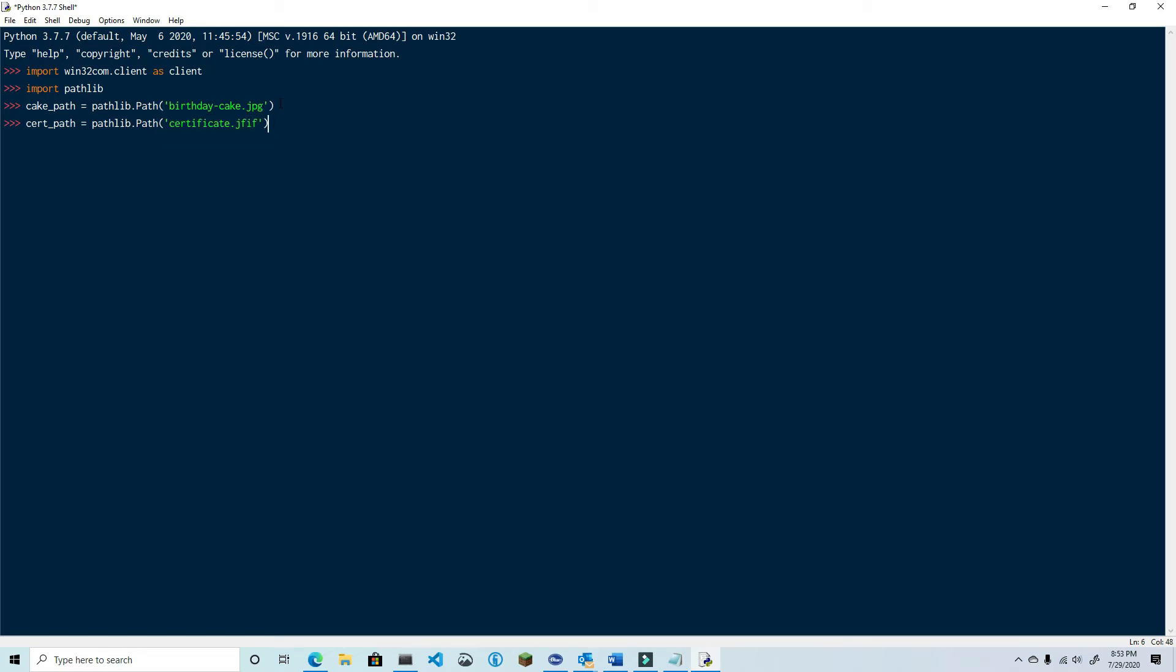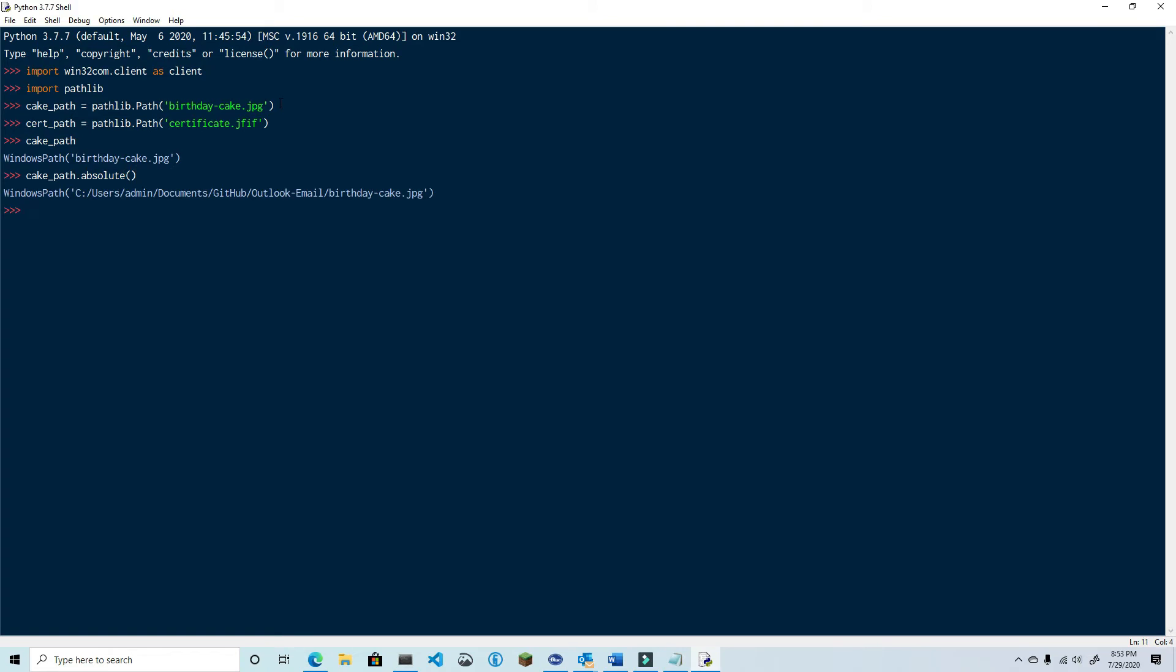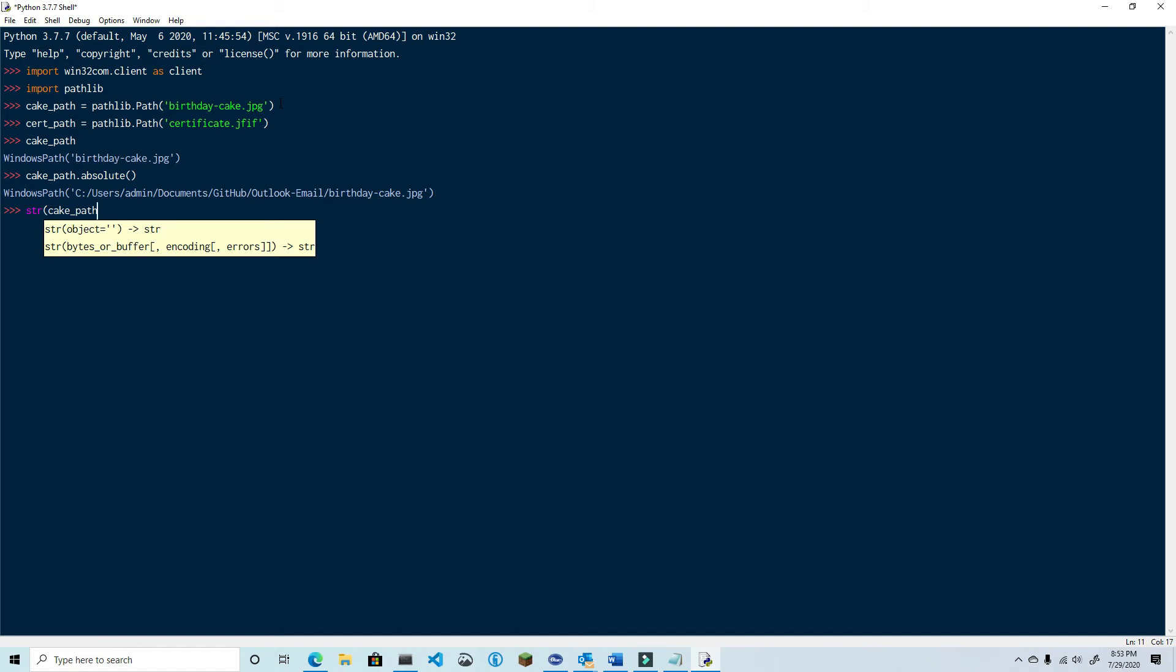Now if you type the variable name into the shell you'll see that it's a windows path object. This windows path object has a method called absolute. Go ahead and type cake_path.absolute. As you can see this returns the full absolute path. However it also returns it as a windows path object. When we attach the file it needs to be a string and not a windows path object. No problem. Just wrap that in a string method and convert it to a string.